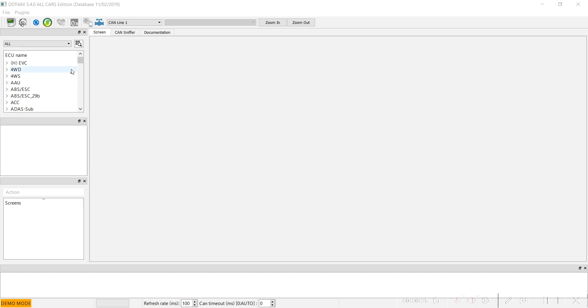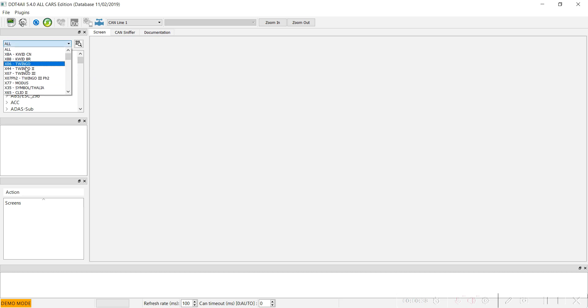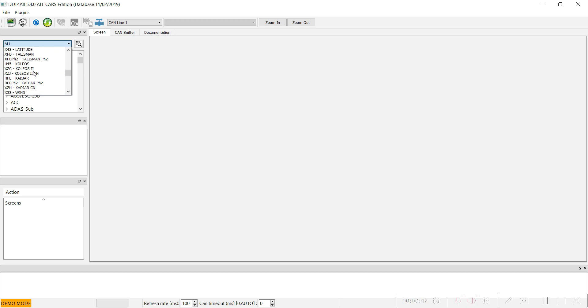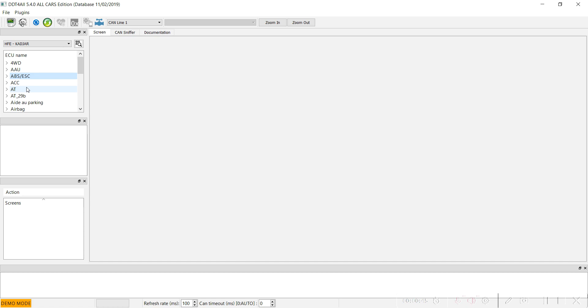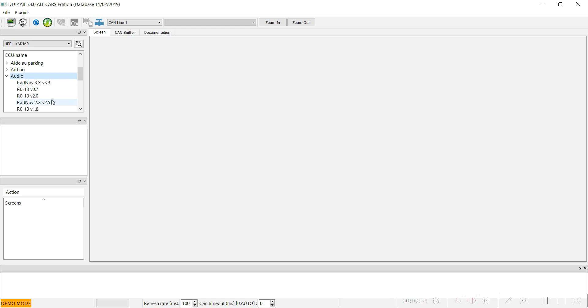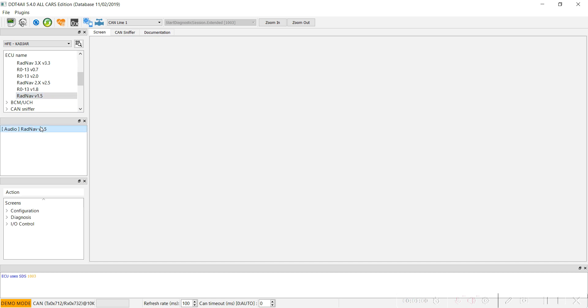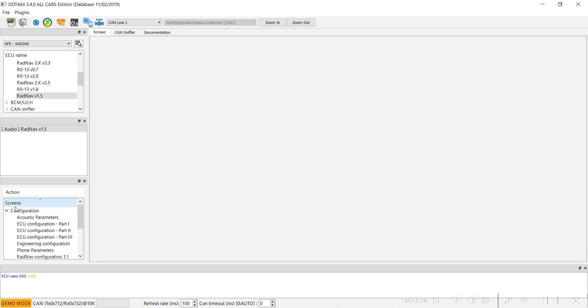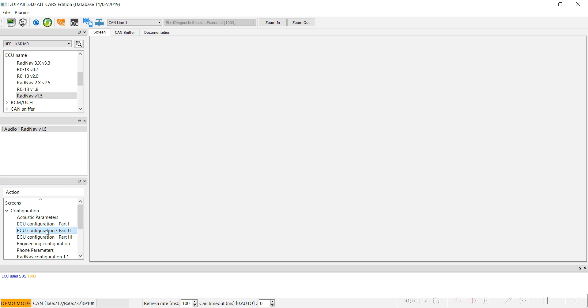First of all, we have to select our car. After that, we have to go to the audio menu, the Rednav version 1.5, and open configuration part 2.